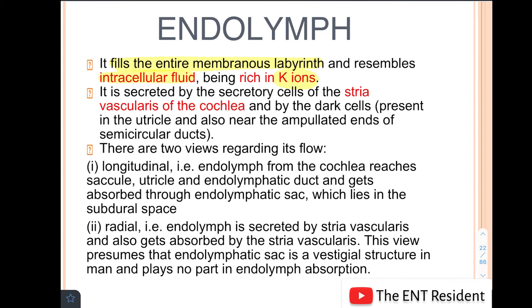Endolymph is secreted by the secretory cells of the stria vascularis of the cochlea, and also by the dark cells which are present in the utricle and also near the ampullated ends of the semicircular ducts. There are two views regarding the flow of endolymph.